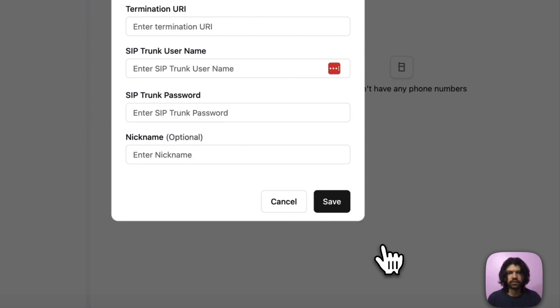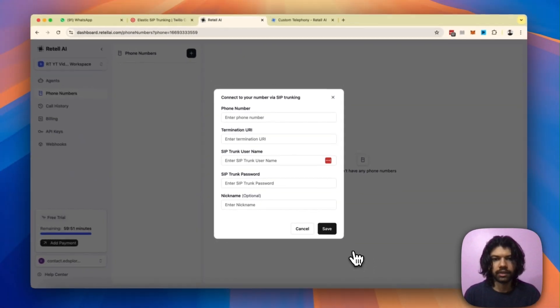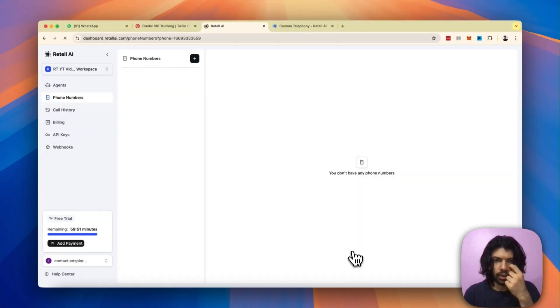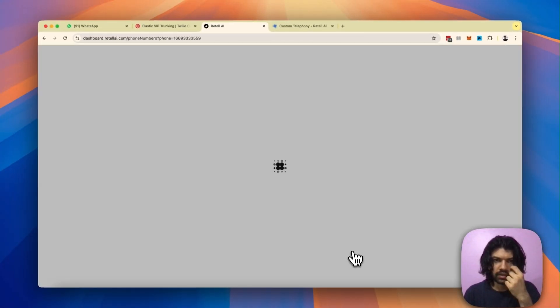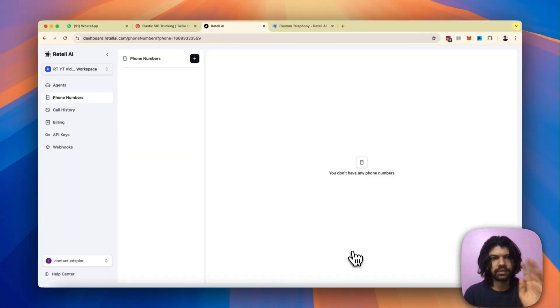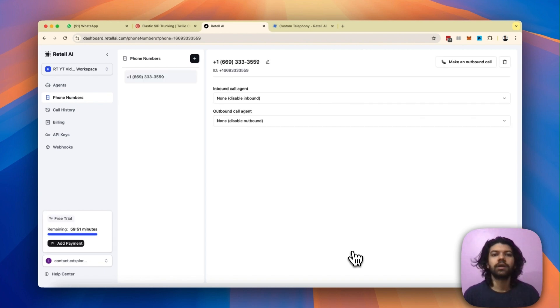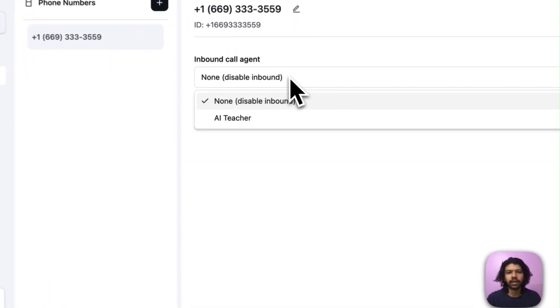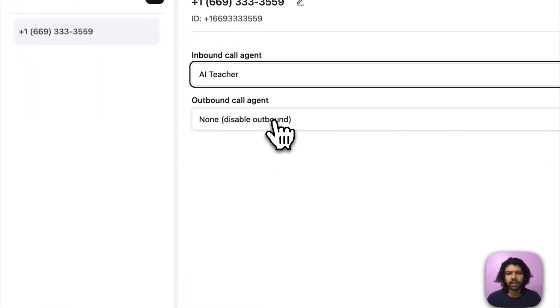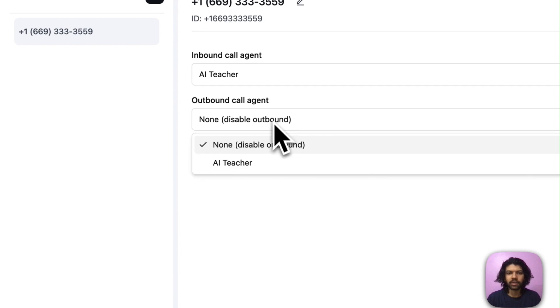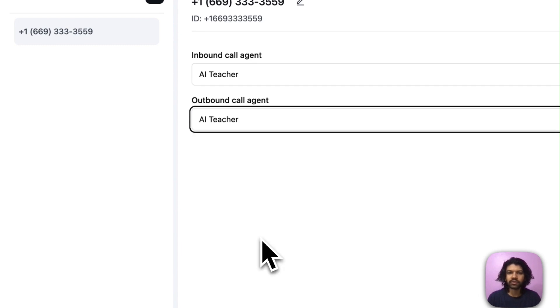Just give it a few seconds. Retail is going to load and the next thing you know is that when the screen pops up you will see the number that you imported on the left. So that's my number imported over here. You can now go ahead and assign an inbound agent and an outbound agent to this.